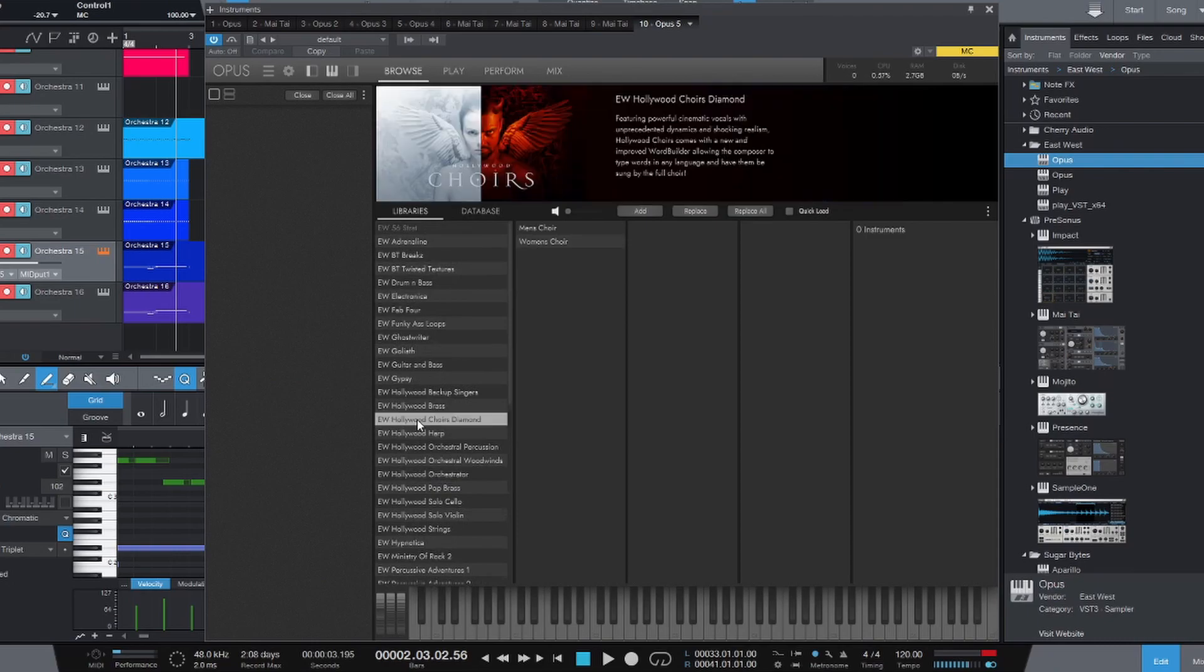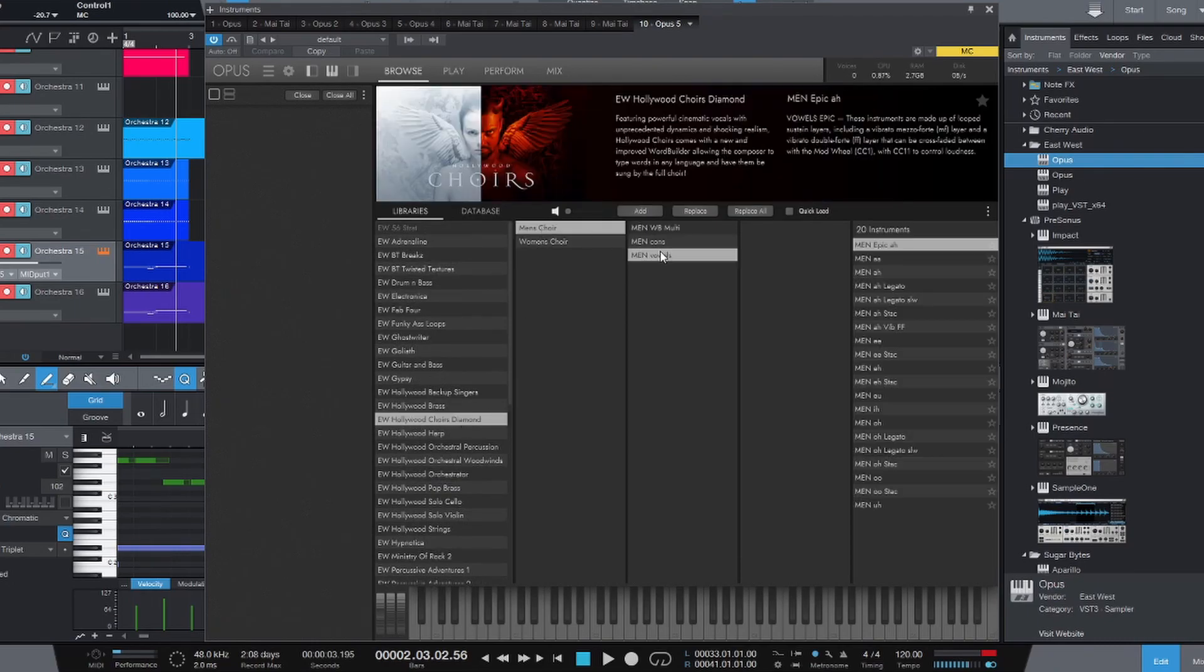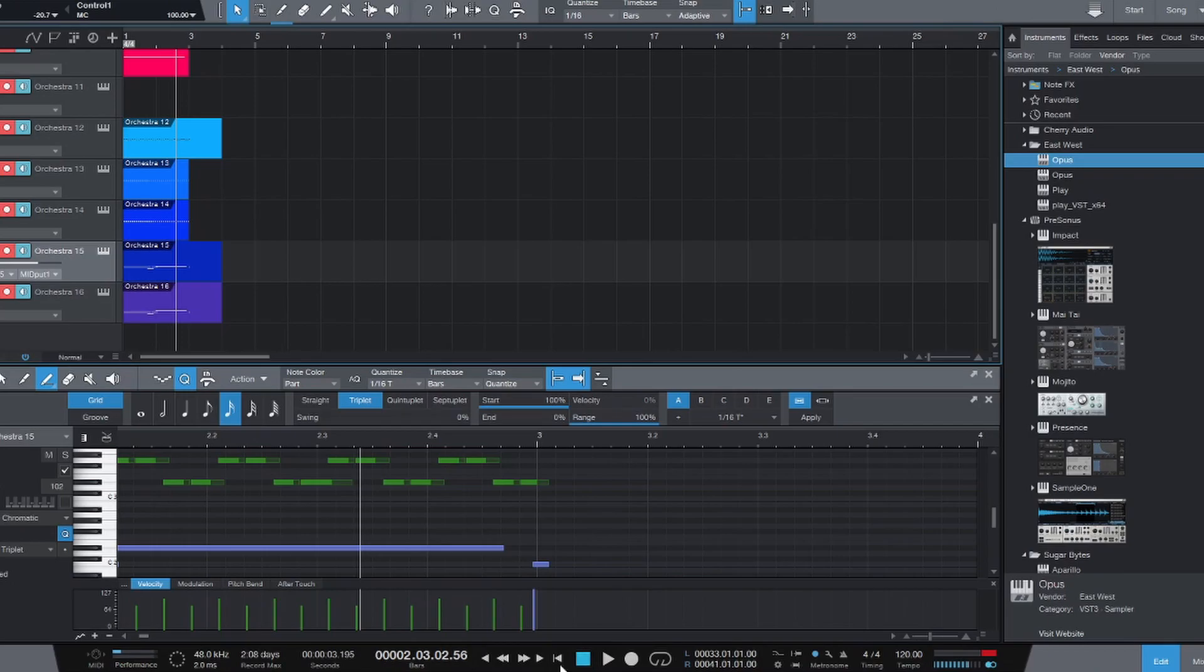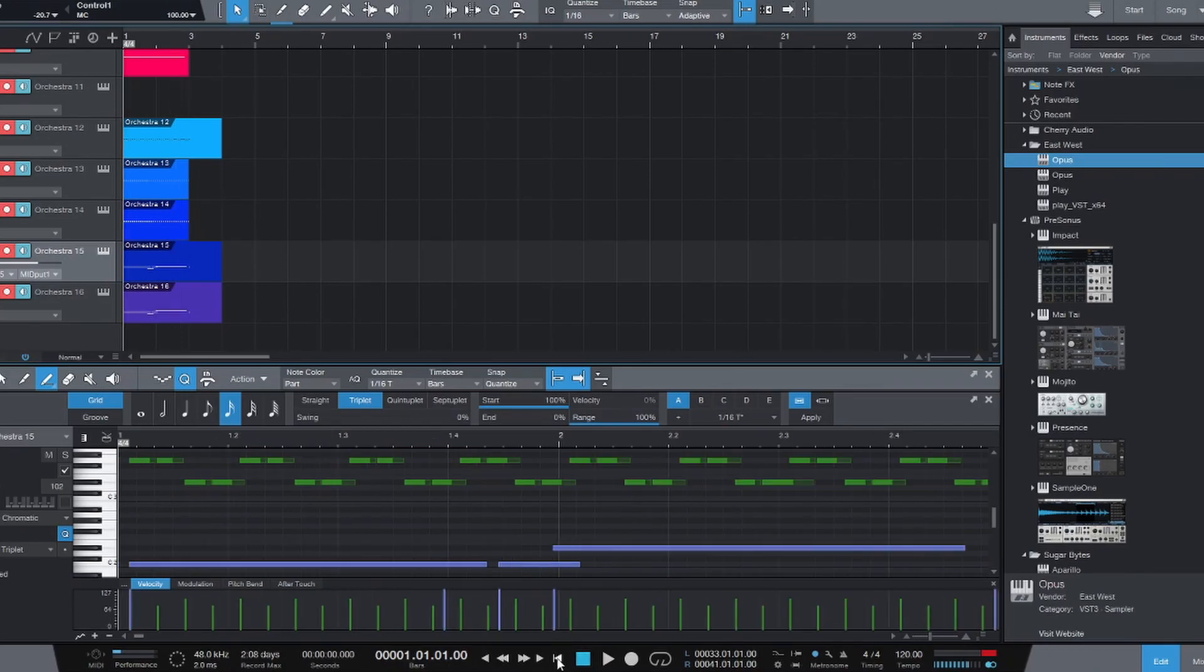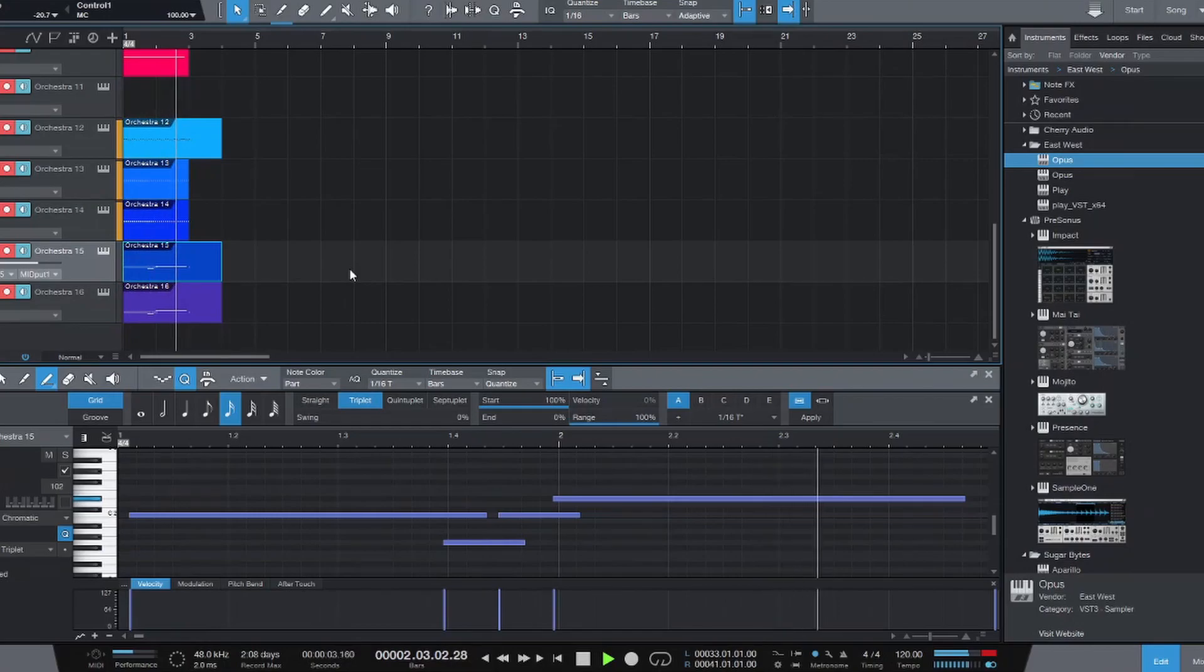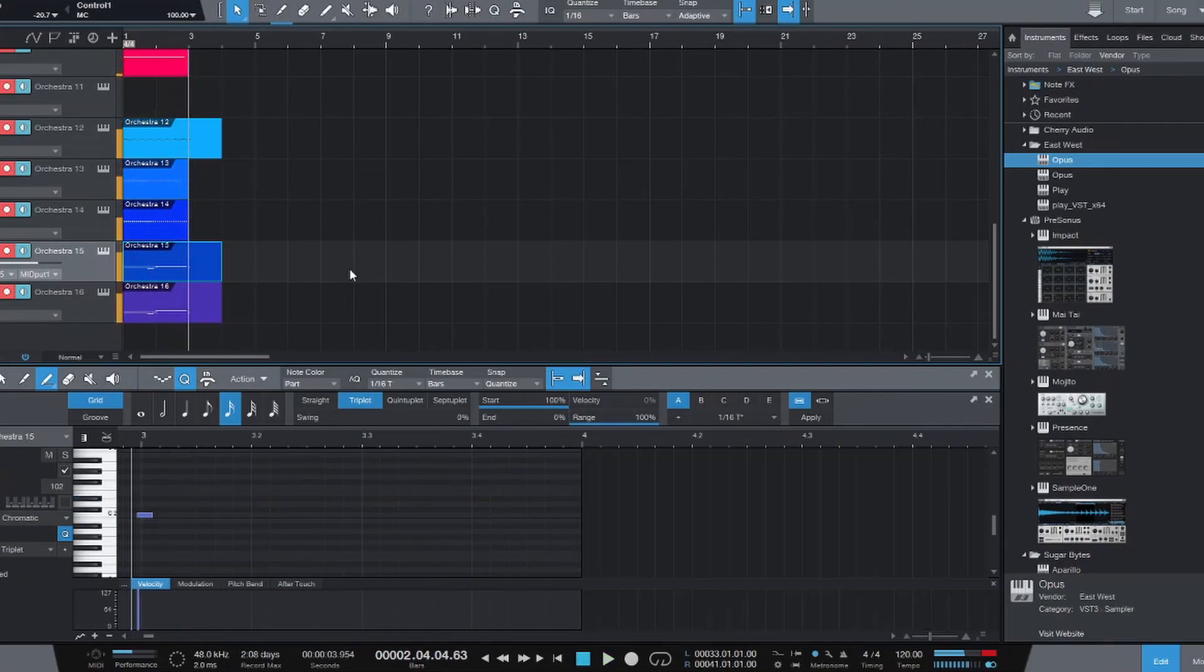So let's drop in Opus and load up, I'm going to do the Hollywood Choirs, men's choir. Because that's low and we'll do the vowels and the epic ah. All right. Now we've got that in place. Let's hear how that sounds. Pretty sweet.